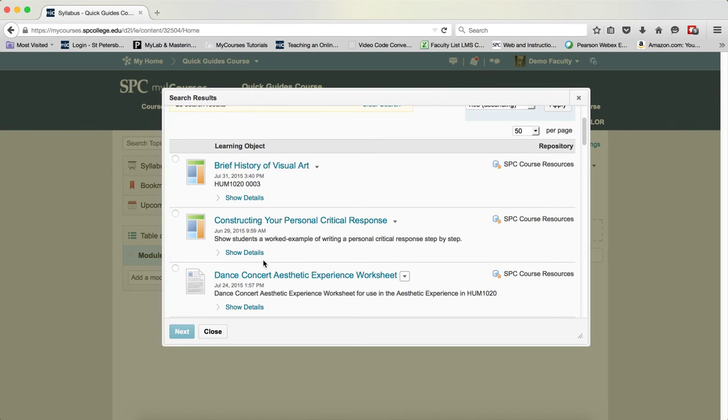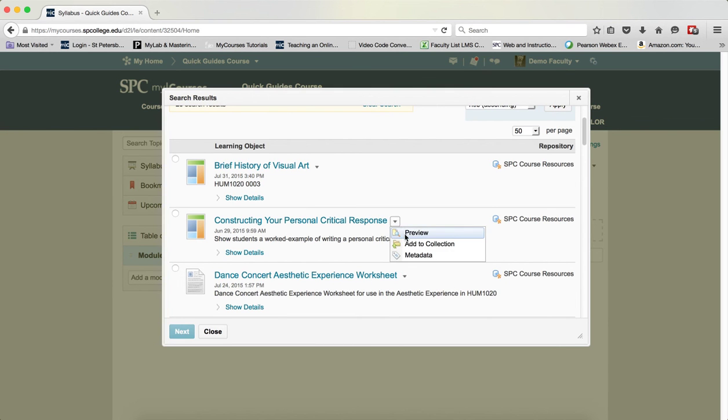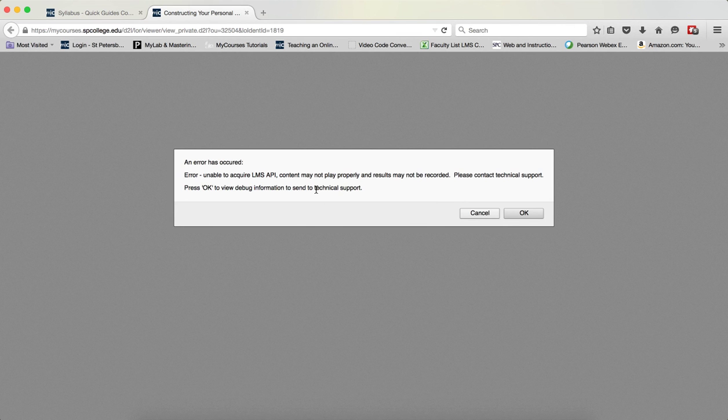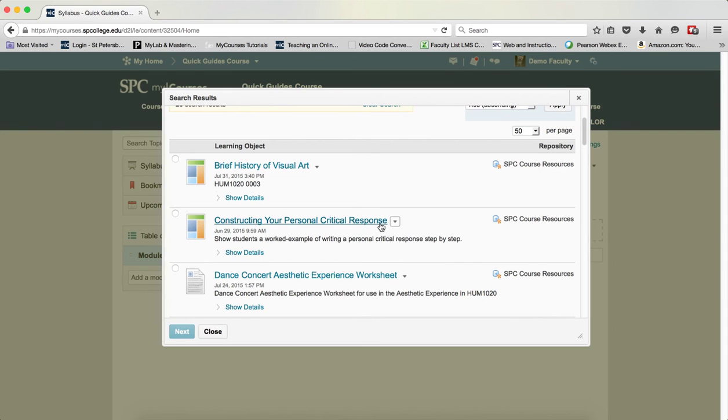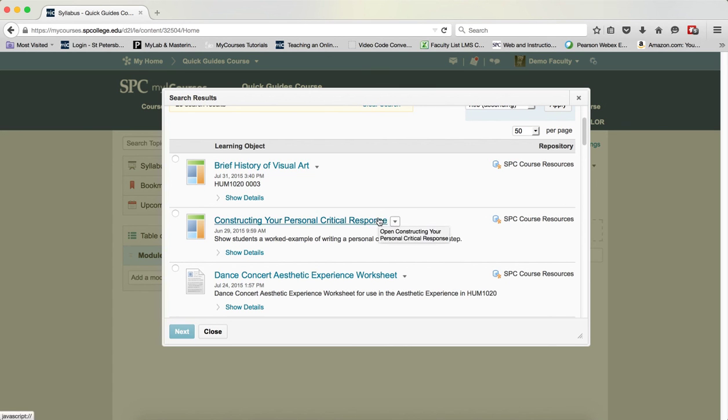You should note that if you are looking for a lesson and you try to preview that lesson, you will most likely get this kind of error message. You can't preview the lessons. The best thing to do with the lessons is to add them to your course. And if it isn't what you really want, then you can delete it.